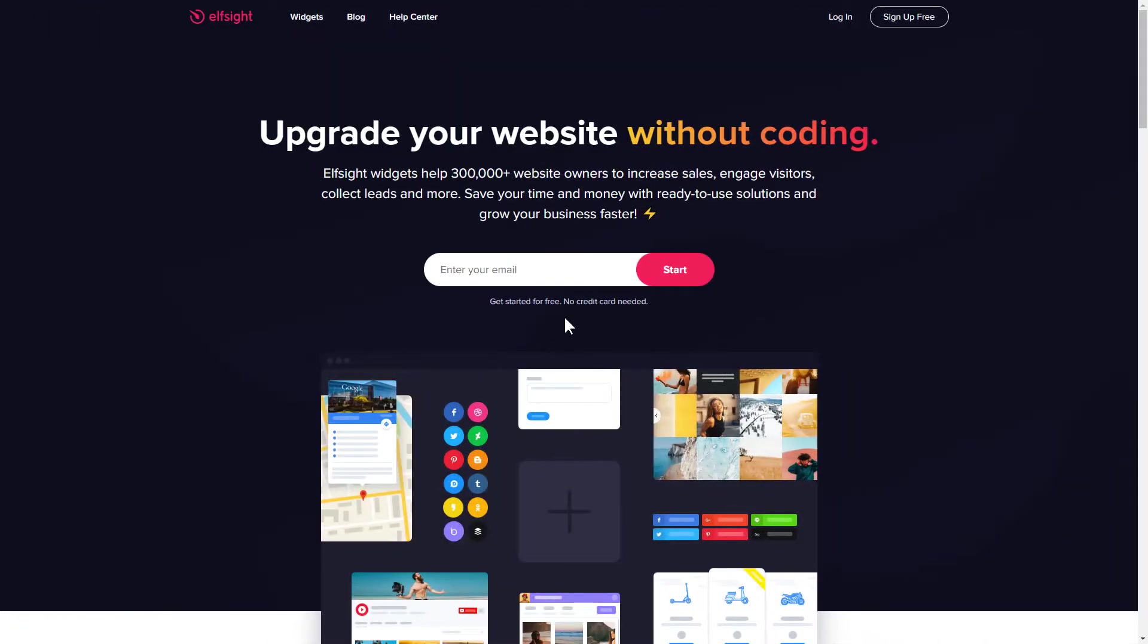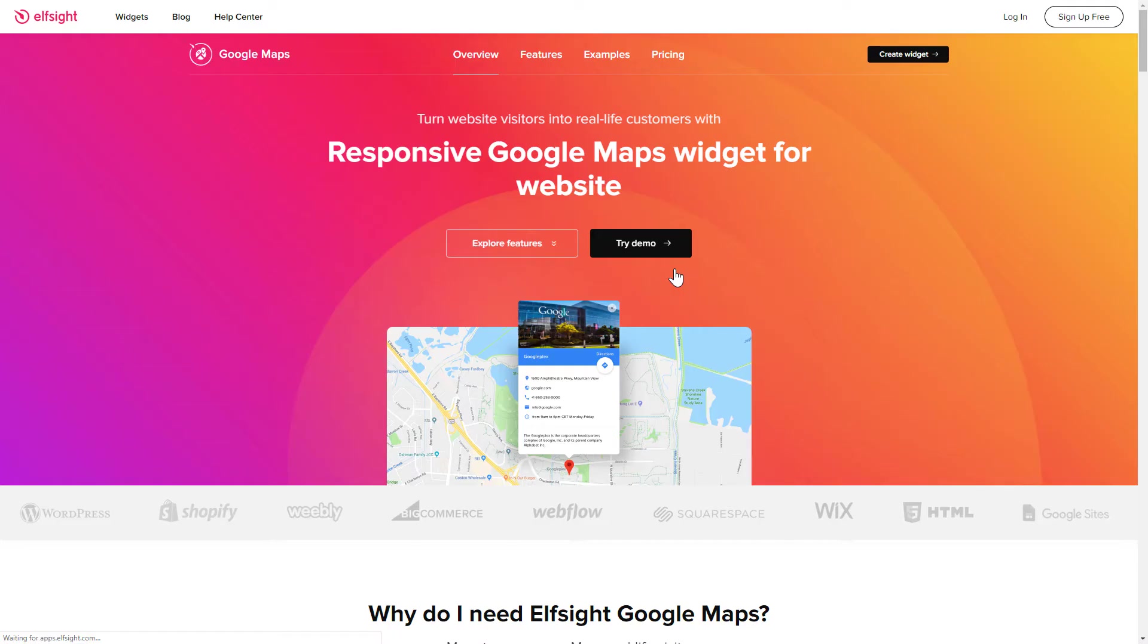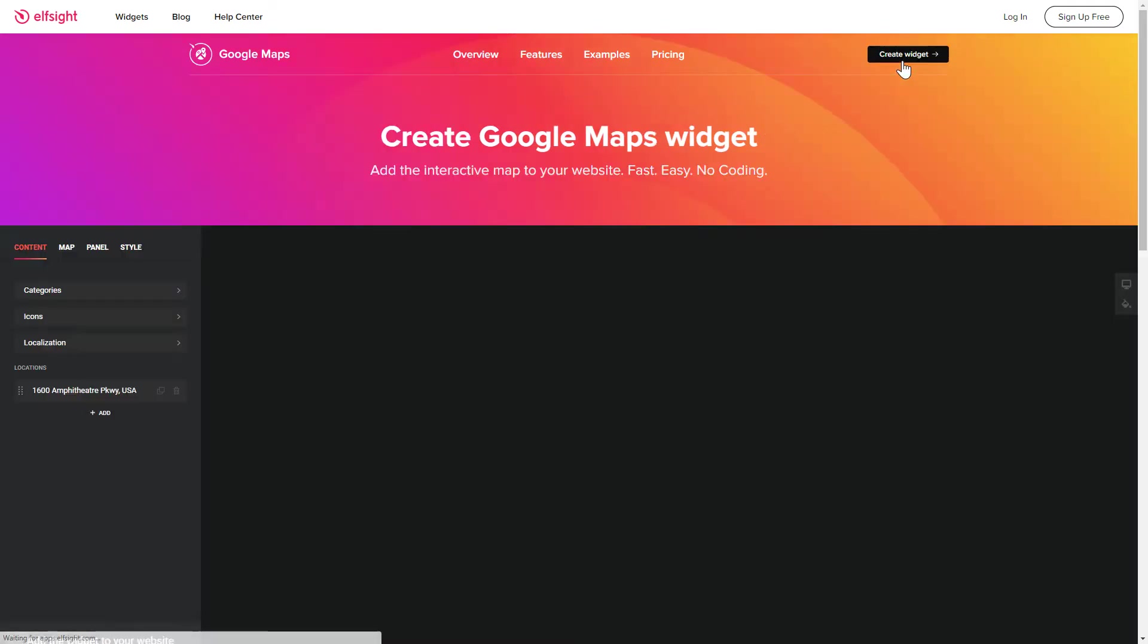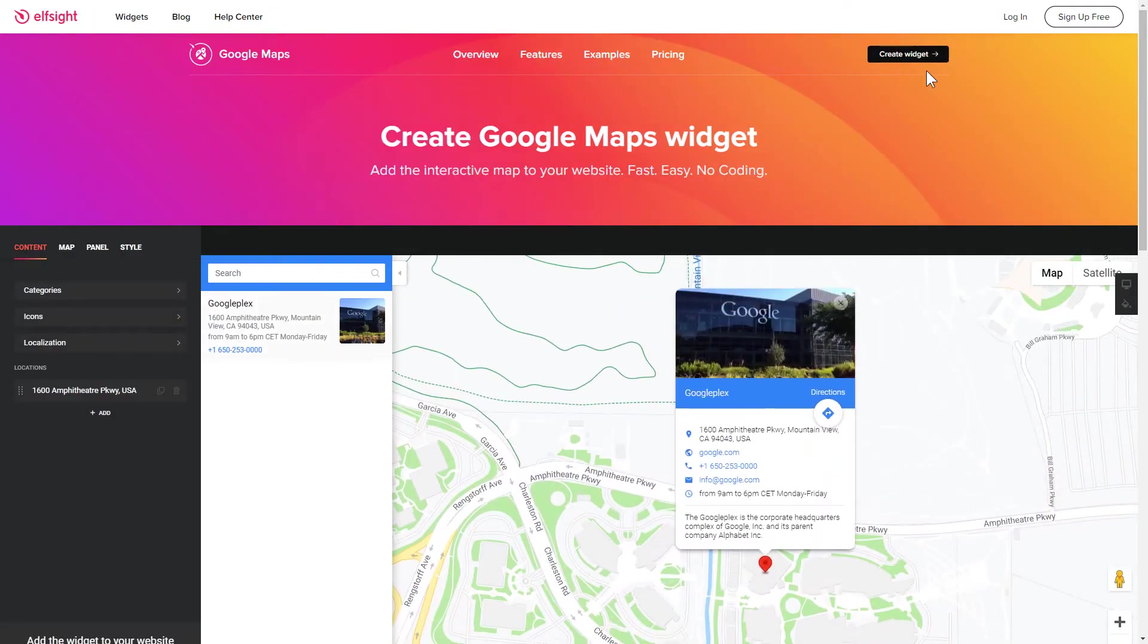First of all, let's go to Elfsight.com and choose the Google Maps widget in the menu list. Click Create widget. You can find the direct link in the video description.